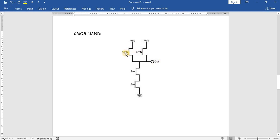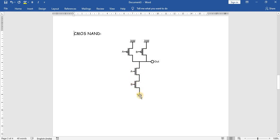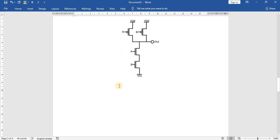So in summary: if A is 0 and B is 0, output is 1. If A is 0 and B is 1, output is 1. If A is 1 and B is 0, output is 1. When both are 1, both NMOS turn on and ground is connected to the output, so output is 0. This is the NAND gate operation.